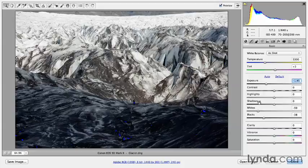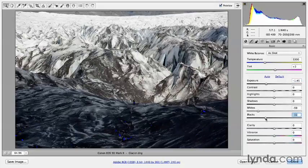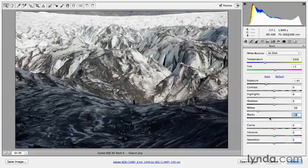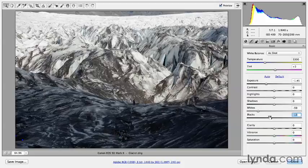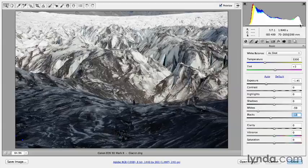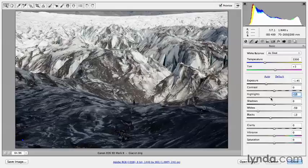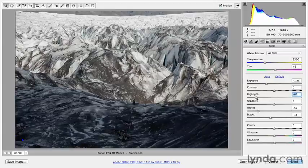Again, if we don't want those values to clip, I'll move my blacks up a little bit. I'm obviously not clipping in my whites any longer. If I did want to bring back a little bit more detail in this highlight area up here in this portion of my histogram, which is referencing these bright values here at the top of the glacier, as well as any areas here, then I could bring down the highlight slider as well to just bring back a little bit more detail.